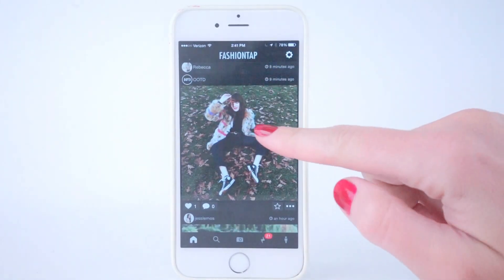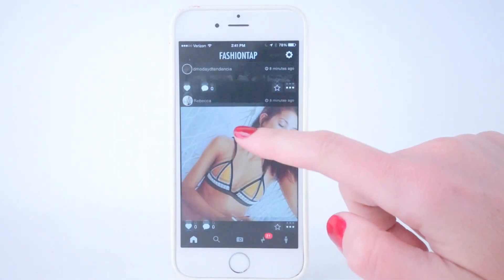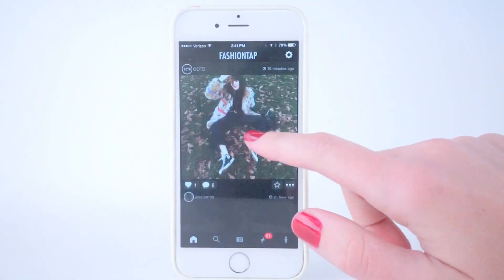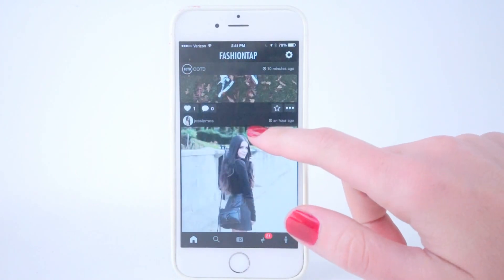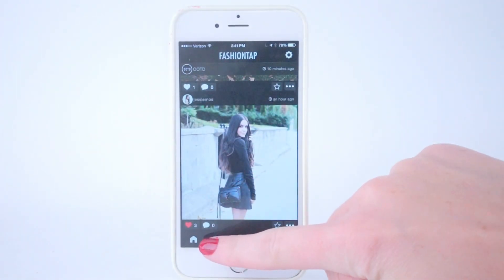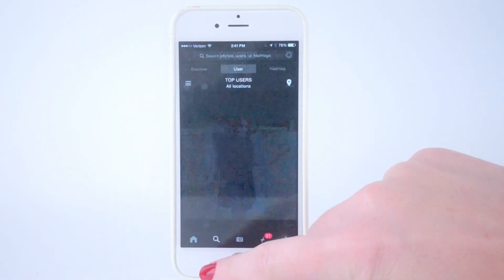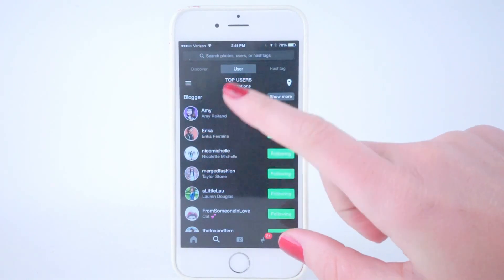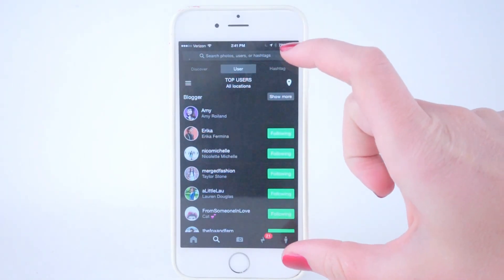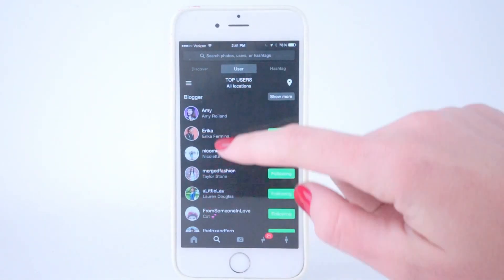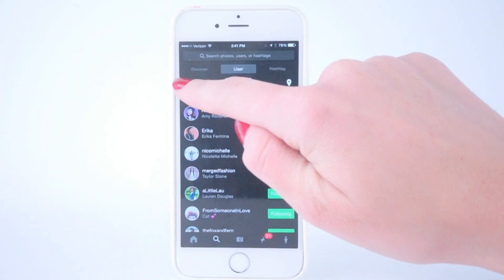Fashion Tap is not only a stream of people you follow and want to purchase from, but it's also a database. You can come to the left-hand corner and when you tap on that, it's going to take you to an actual database with everybody in the fashion industry.